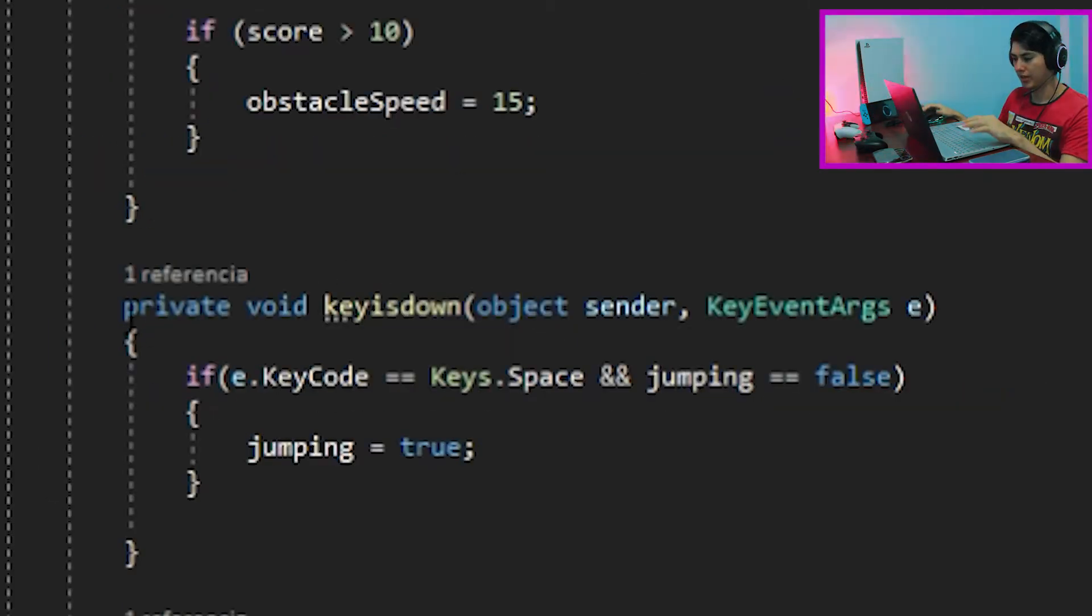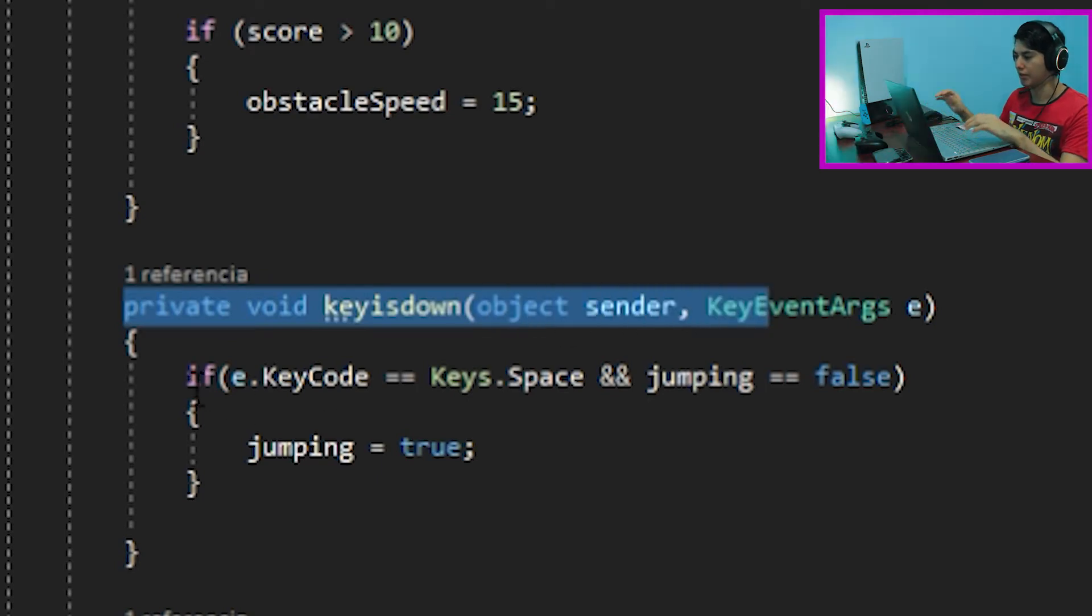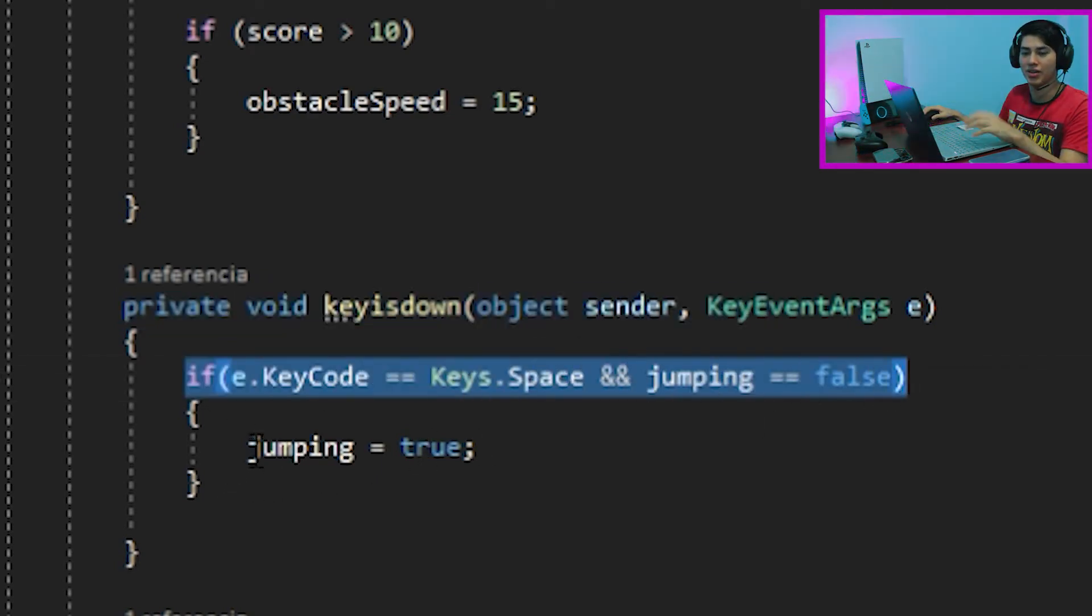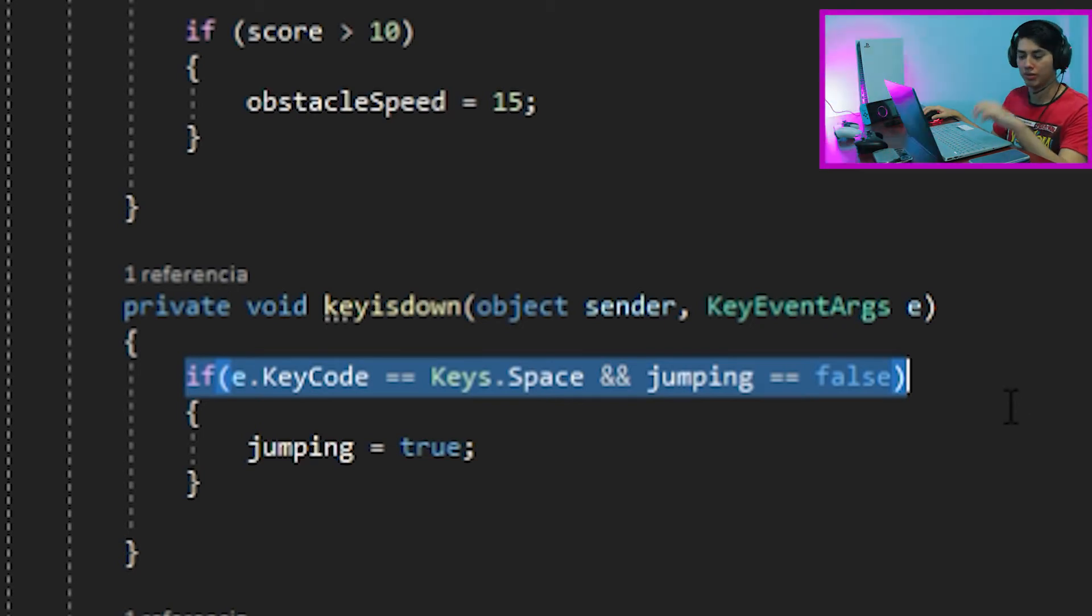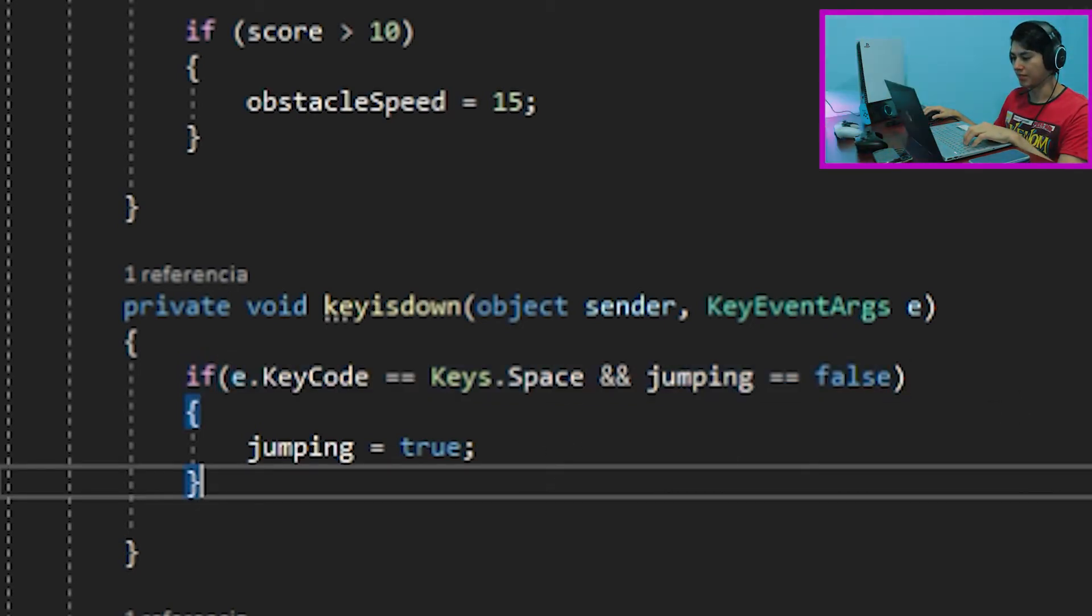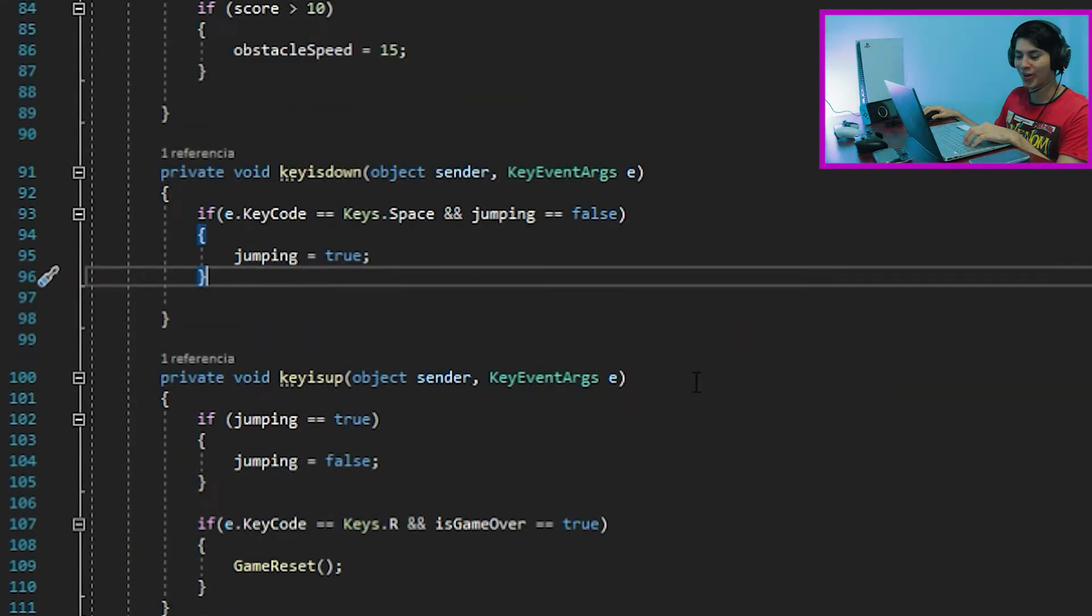For the key down event, if the space key is pressed and the variable jumping is false, since we don't want to be jumping all the time, we need to go down. That's the reason for this configuration. And that's all for this event. So far, so bueno.